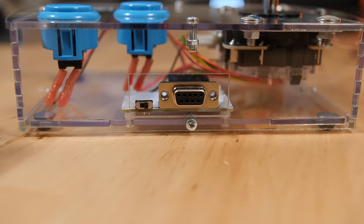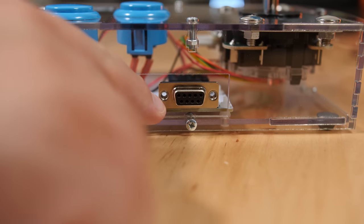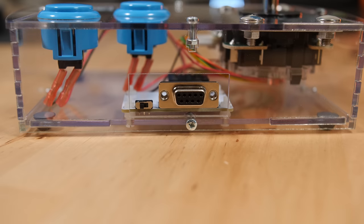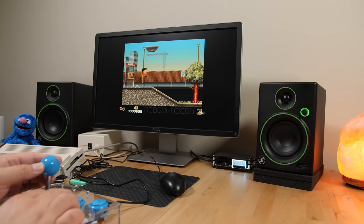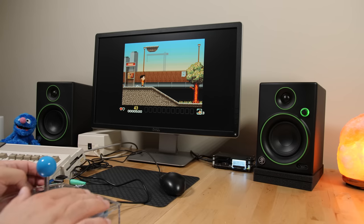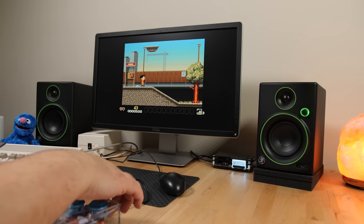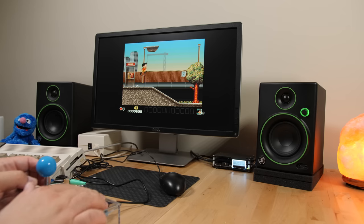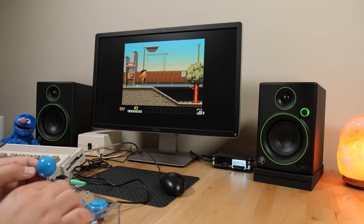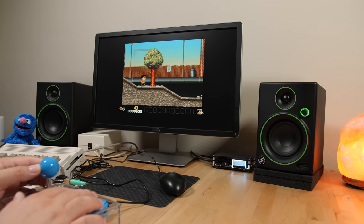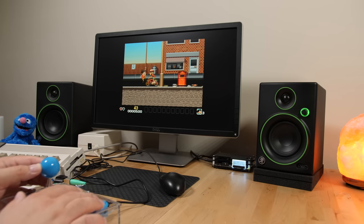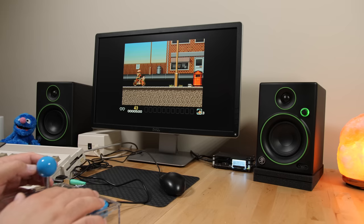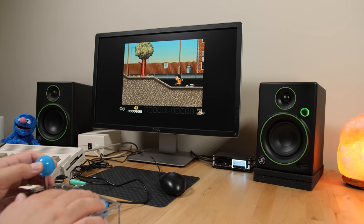If you remember earlier during the build process I mentioned that there was a little switch on the back of the joystick right beside the nine pin connector. This switch controls the second button and the joystick up direction mapping. When the switch is in its normal position the joystick and buttons behave as you expect. However if you flip the switch the joystick up direction gets mapped to the second button. This is useful for games that are only designed with one button controllers and use the joystick up direction for things like making your in-game character jump. This feature can make these games much more enjoyable to play.